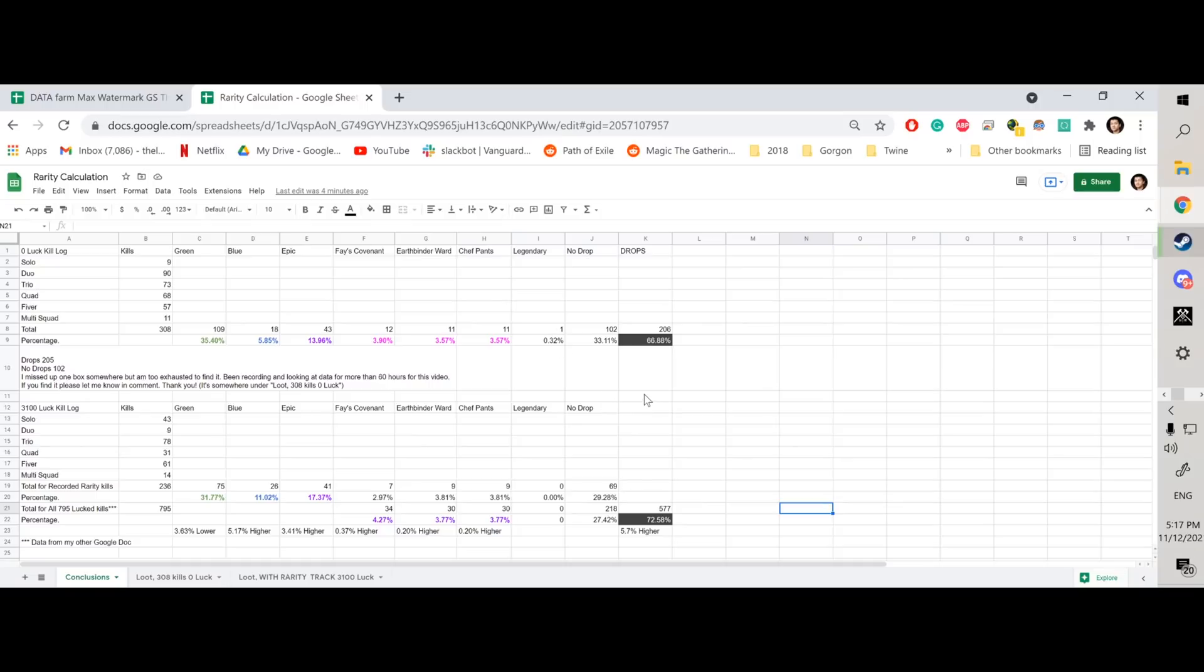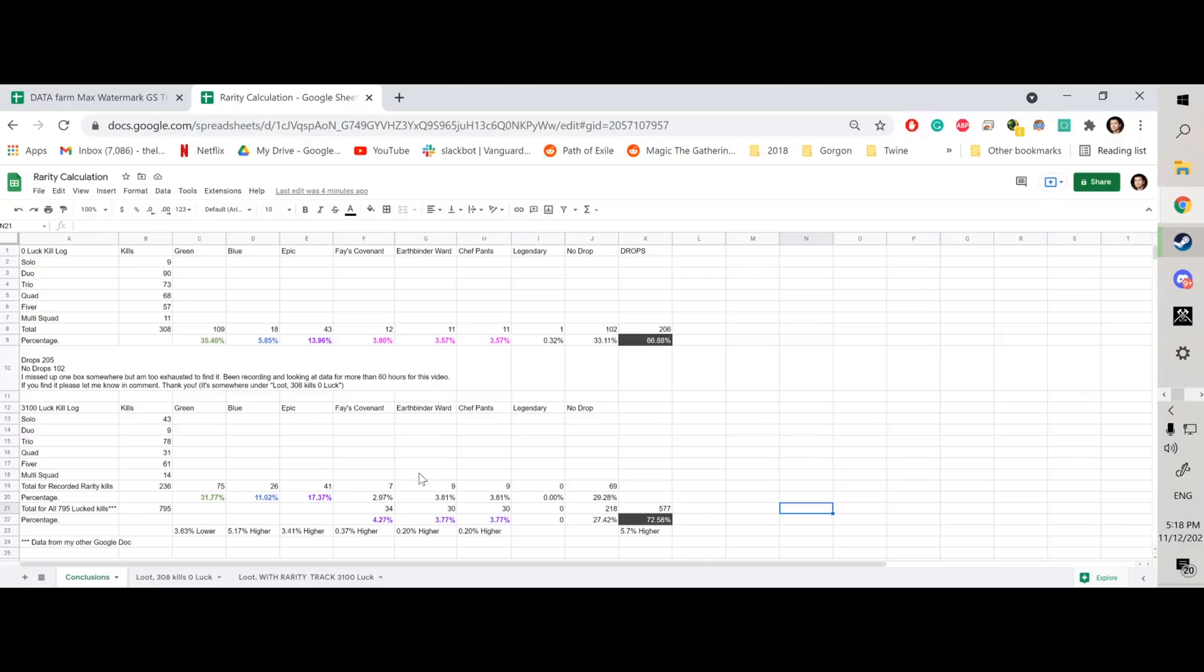So ultimately, looking at the difference, you can kind of decide for yourself how worth it it is to get yourself luck gear. Do keep in mind that the data down below is gathered using really high percent luck gear. So if you consider the fact that I have luck on every piece, whether or not you have luck on a certain piece doesn't seem to make that much of a difference.